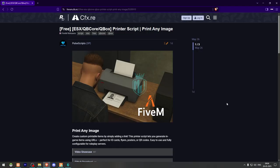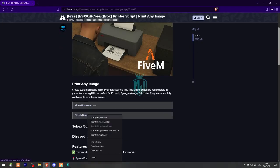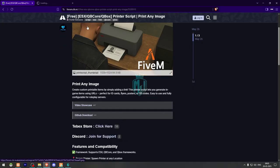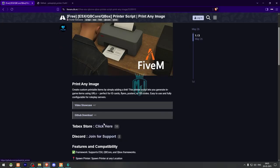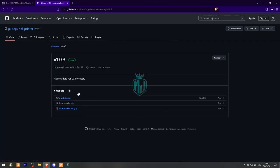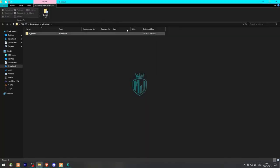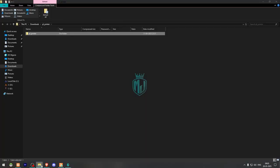Right here we have our script from Pulse Script. Now we have to scroll down and get it from the GitHub profile, or you can download it from TebX Store as well. It's completely free there. Now we have to download this from here. After downloading, we need to simply open this file and extract this to our resources right here.